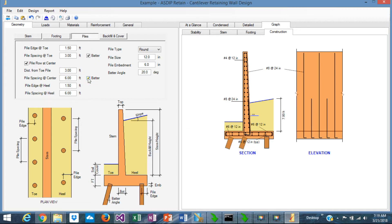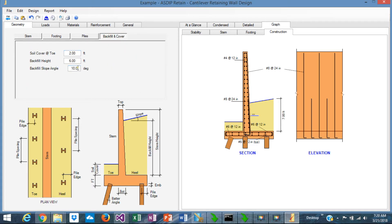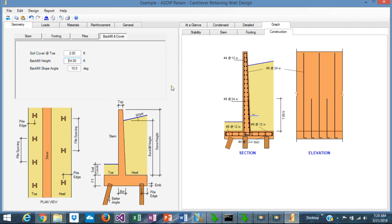The piles can be round, square, or H-shaped like steel. You can define the pile size, embedment, and batter angle. The backfill can be flat or sloped. Everything is graphically shown immediately in the program — the same applies to the soil cover.